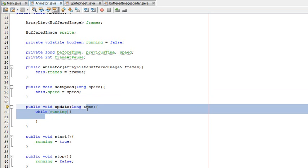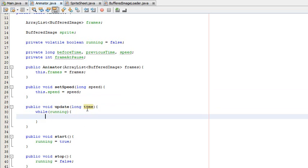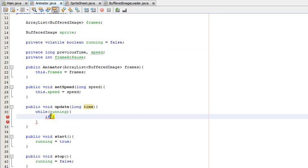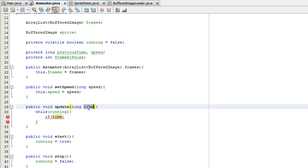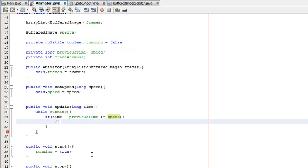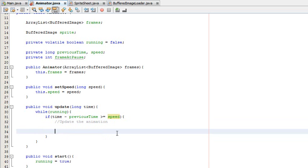So what we need to do is check if the current time minus the previous time is greater than the speed — that will show we need to update the animation. So: if time, which is the current time coming from the update loop, minus previousTime is greater than or equal to speed, that means we need to update the animation. Then at the end of it, we set previousTime equal to time.